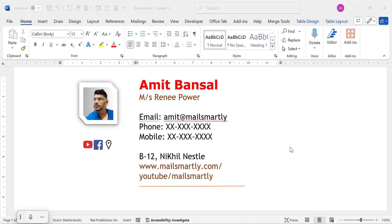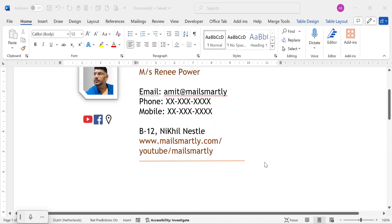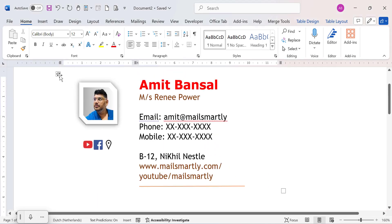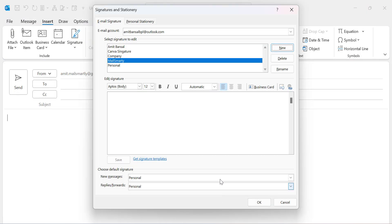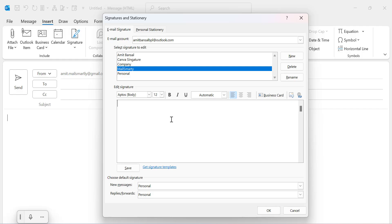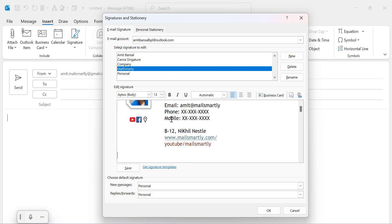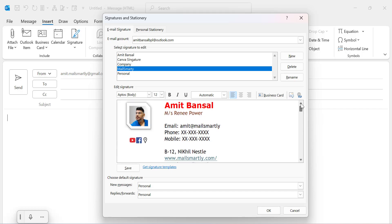Now it's time to copy the signature. Simply select the entire signature using the Select All option, then use the keyboard shortcut Ctrl+C to copy. Now in the Outlook signature box, simply use Ctrl+V to paste the signature entirely.